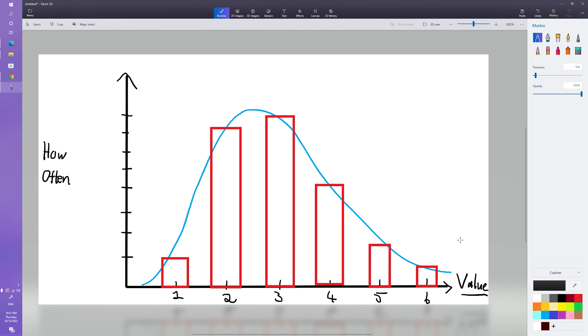Now before we look at the actual gacha mechanics of Genshin Impact, it's so important to understand what a probability distribution is. That's kind of a big word but it's actually a very simple concept. As you can see here on screen I've got two axes, so I've got a value axis and I've got a how often axis. So that's my x and y value and this is very simple.